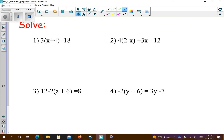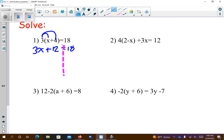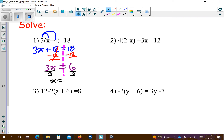Now we're going to solve. What's the difference between the ones previous and these? There are equal signs, so we know we're going to solve. We want to do the distributive property first. So on this first one, I'm going to go 3 times x to give me 3x. The plus sign stays the same. 3 times 4 is 12, equals 18. I'm going to do the opposite of positive 12, which is negative 12. They cancel out, leaving 3x. 18 minus 12 is 6. 3 and x are being held together by multiplication — division undoes that — so I wind up with x equals 2.